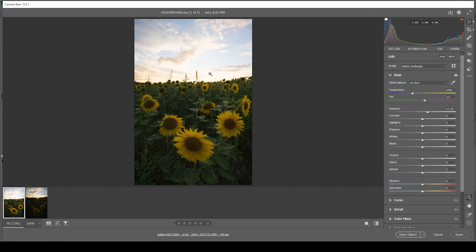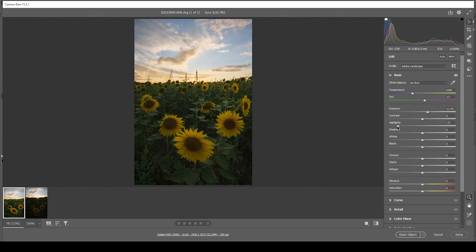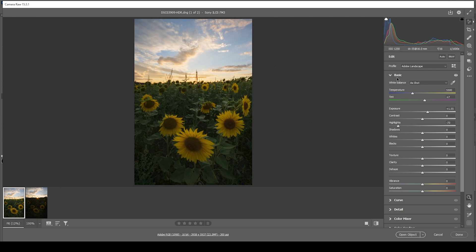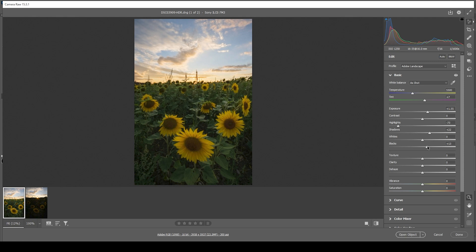We can pretty easily fix that since we're working with an HDR image. And therefore, just bring down the highlights. I think that's a good spot right there. You see the overexposure is gone. We still have a bit of underexposure right there in the foreground, but that's not a big deal. We can fix that by bringing up the shadows. And we can also bring up the blacks. Perfect.